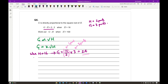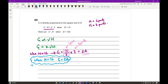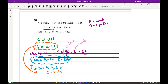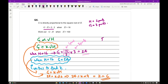So when H = 16, G = 24. I now use these values to find K. Substituting into G = K√H: 24 = K × √16, so 24 = 4K, therefore K = 6. The formula is therefore G = 6√H.